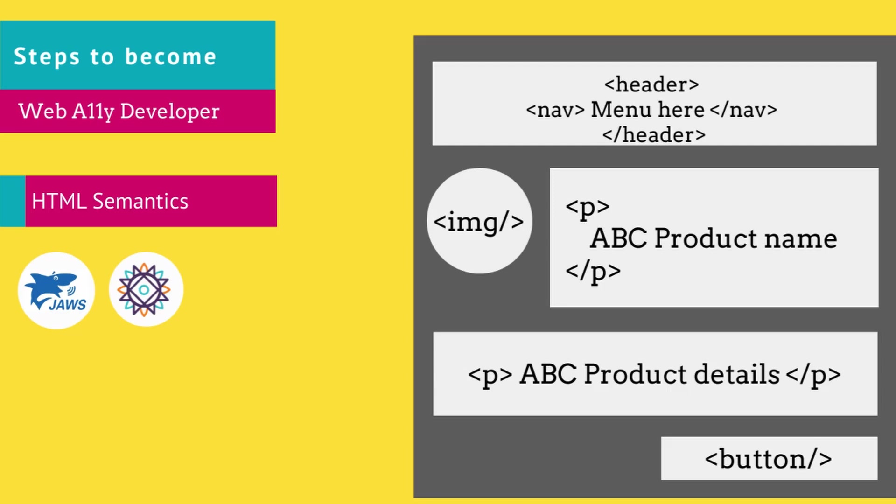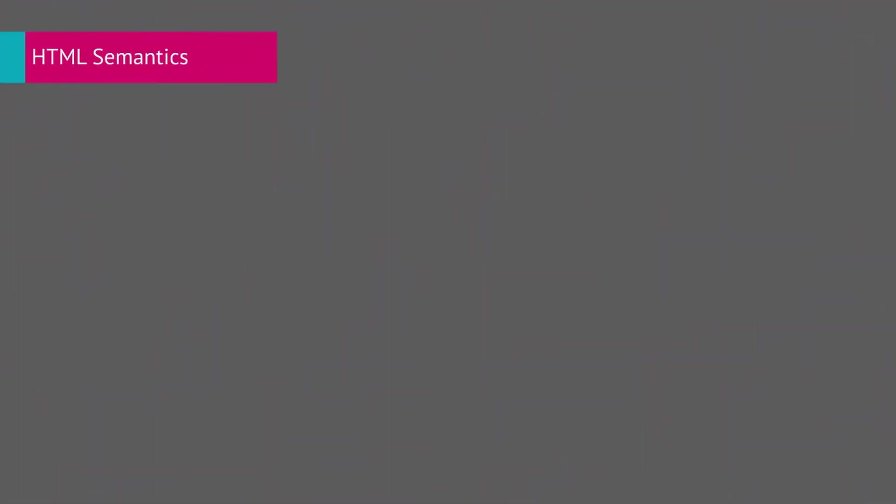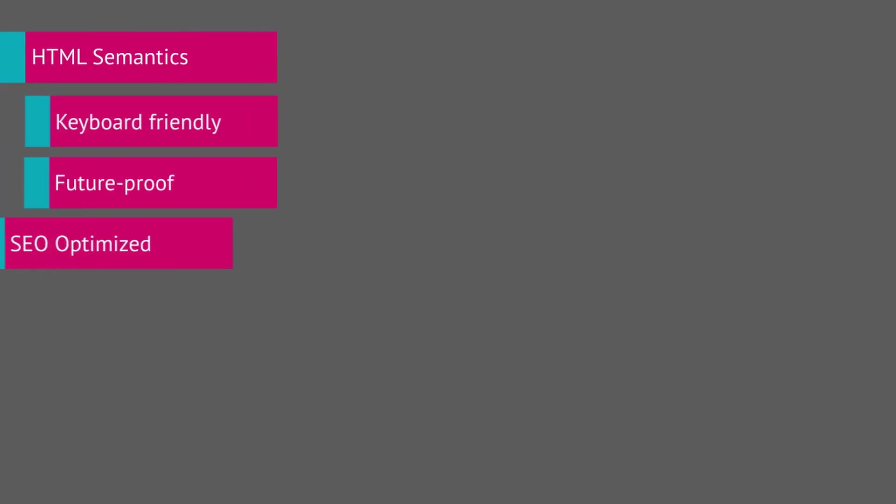Then guess what? Screen readers like JAWS and NVDA can magically make sense of your layout. It's like giving them a map instead of leaving them lost in the code jungle. But that's not all—semantic HTML doesn't just help users, it makes your site keyboard friendly, future-proof, and even boosts your SEO. Then your content isn't just accessible, it's easier to maintain, update, and even discover on Google.